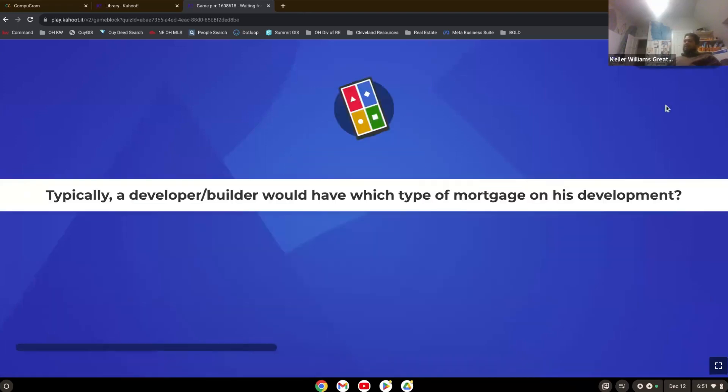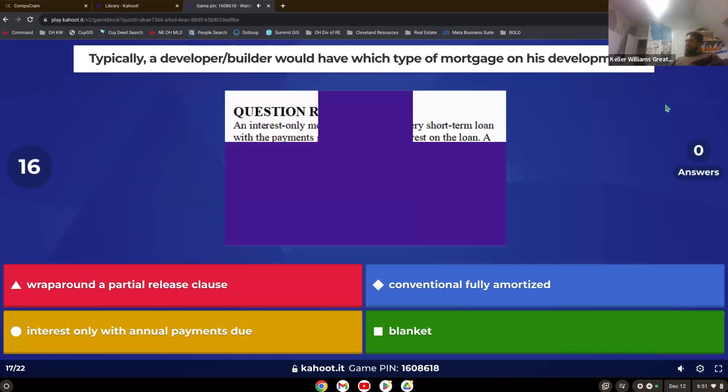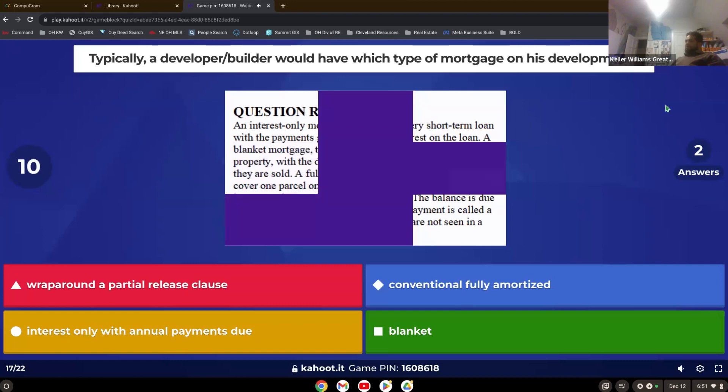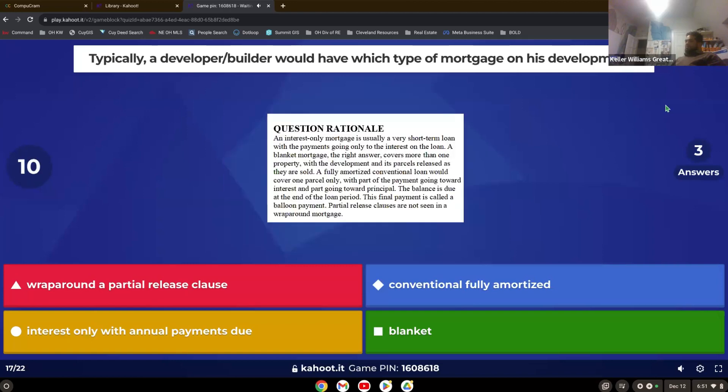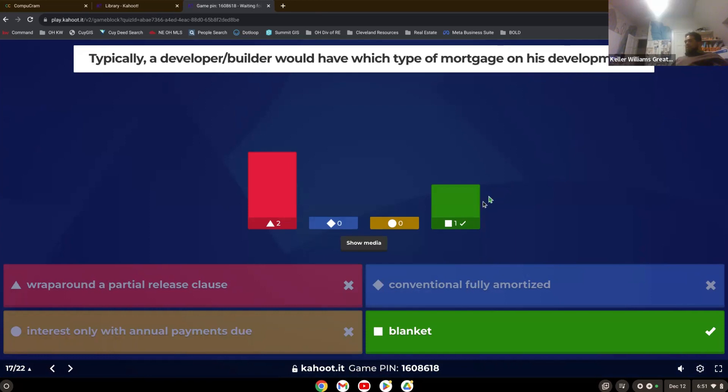Typically, a developer builder would have which type of mortgage on his development? Yeah, blanket loan. So remember, a blanket loan covers two or more parcels.